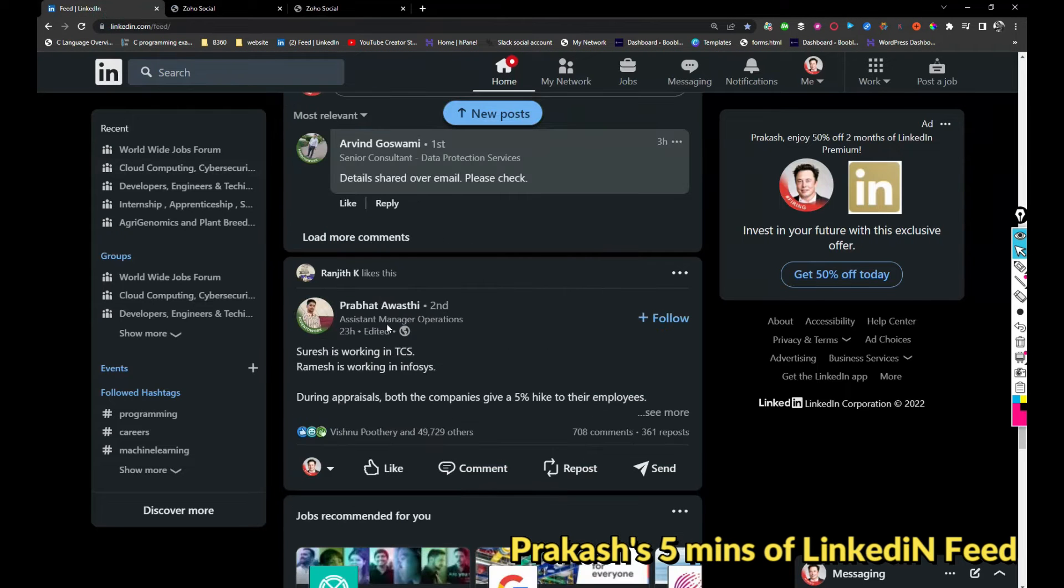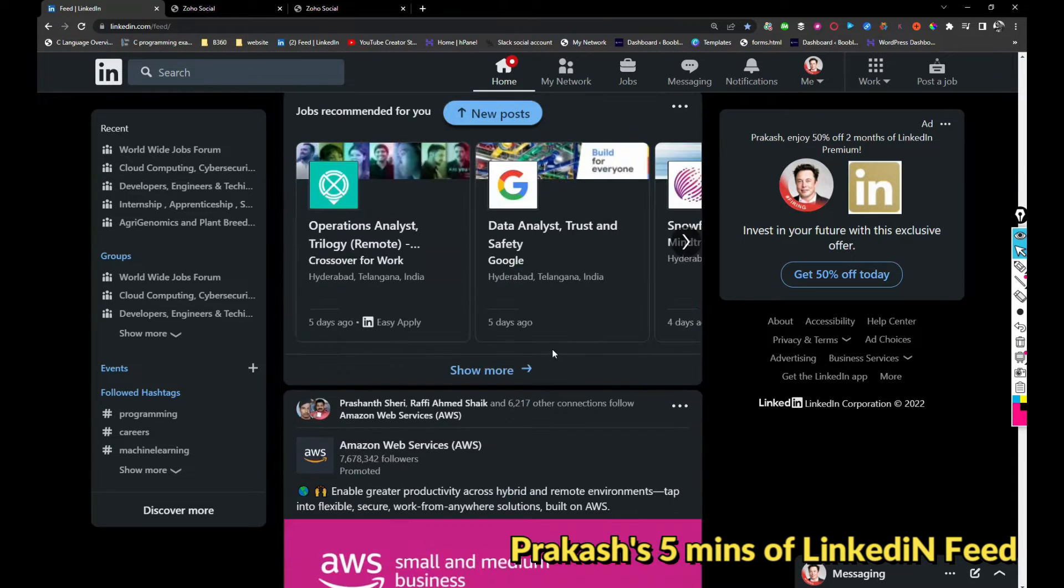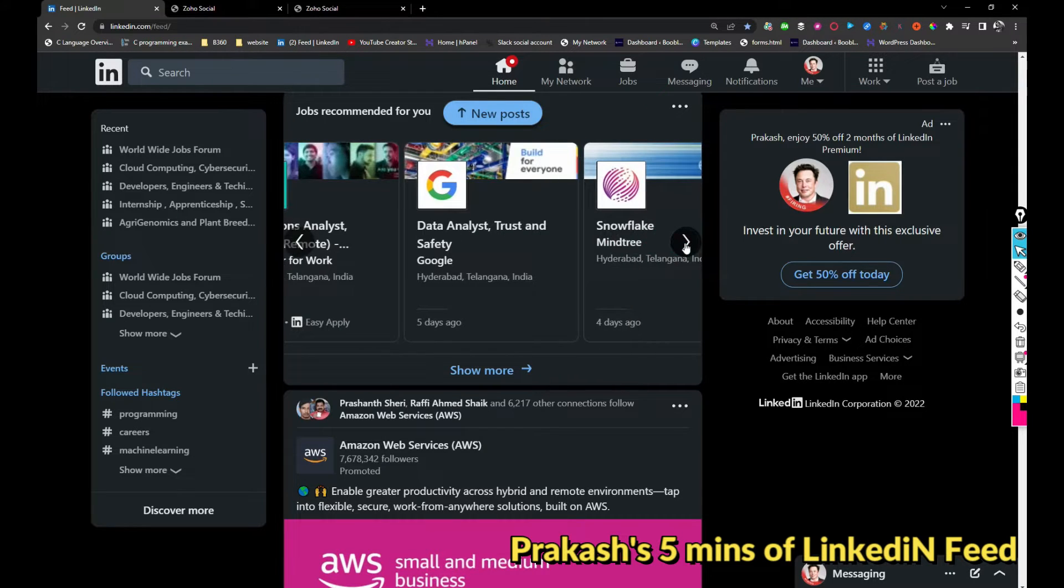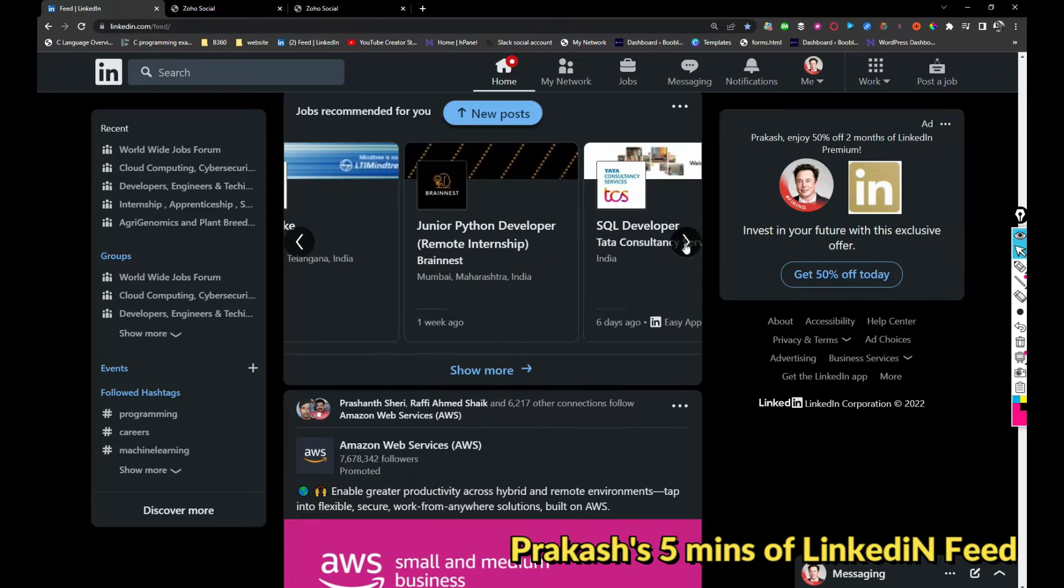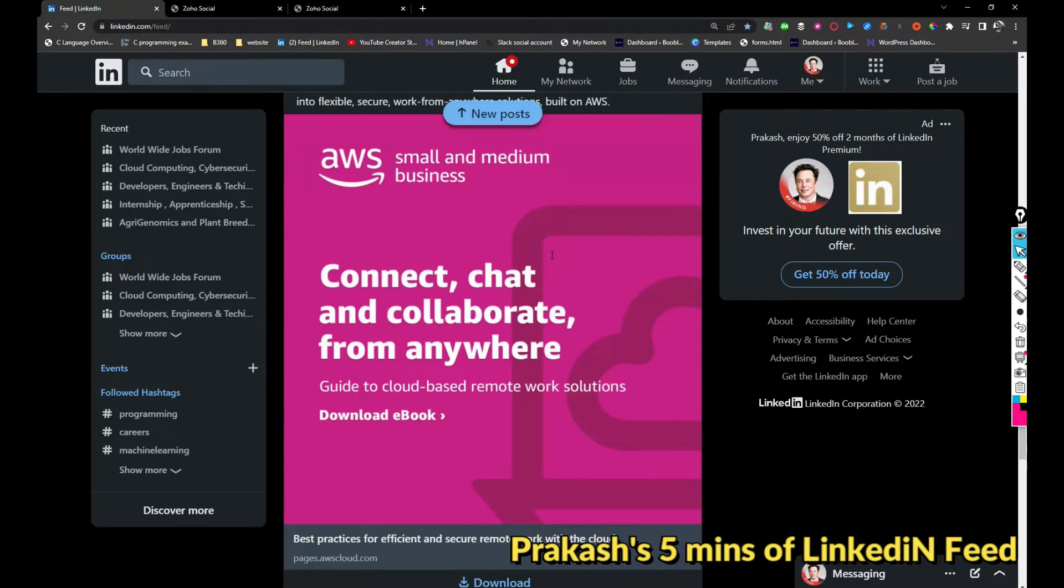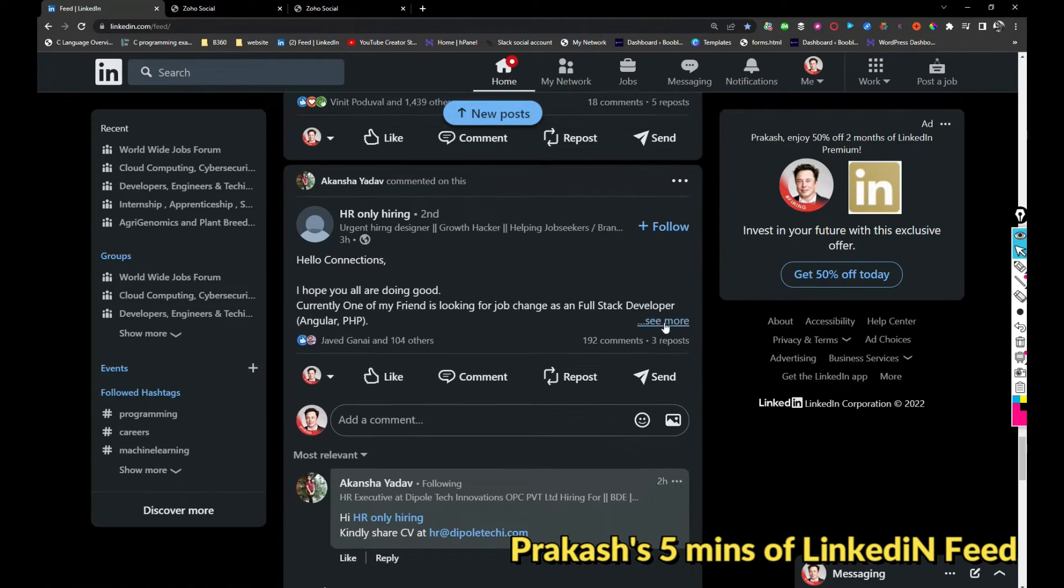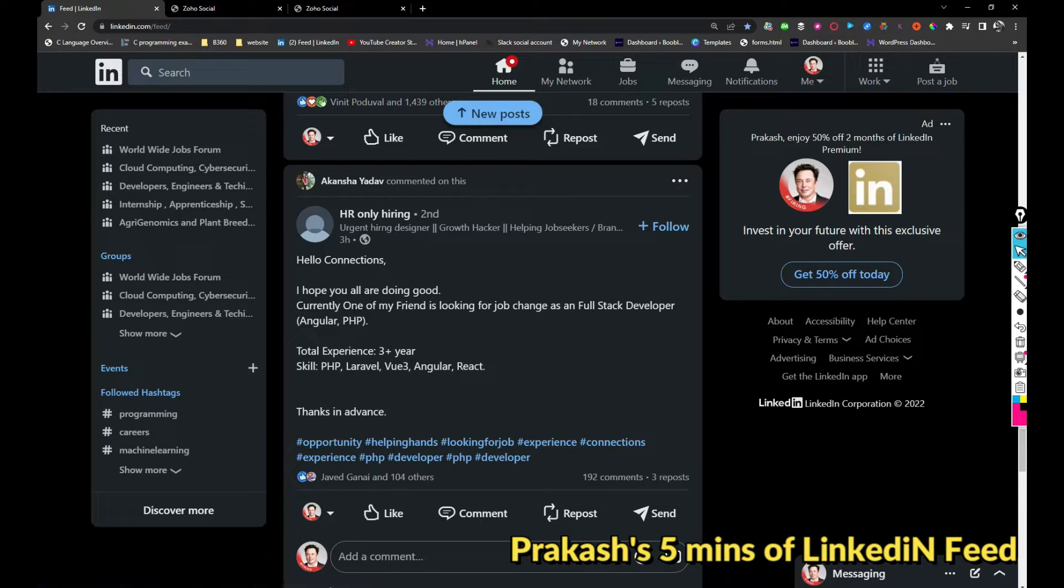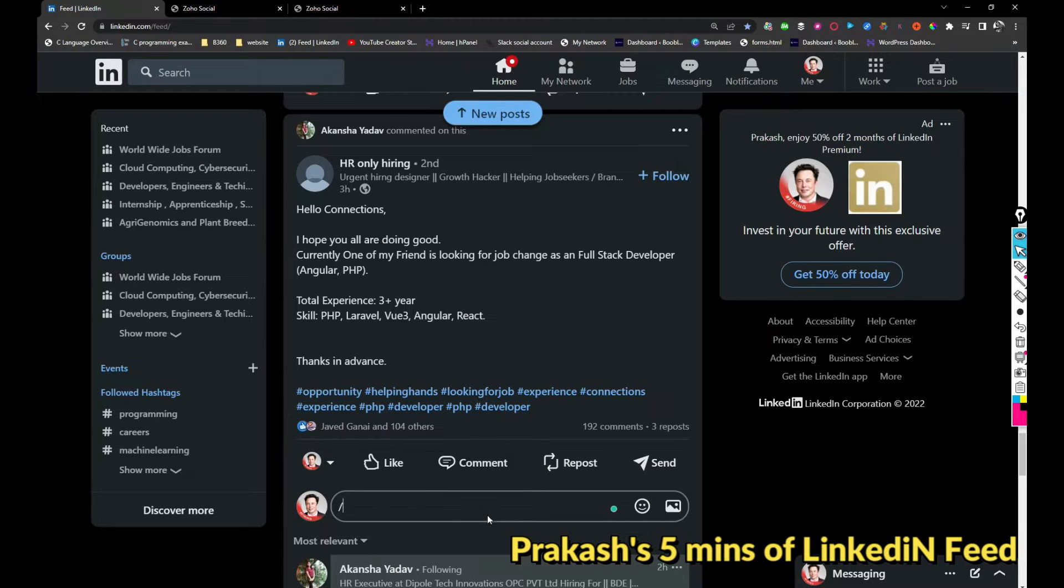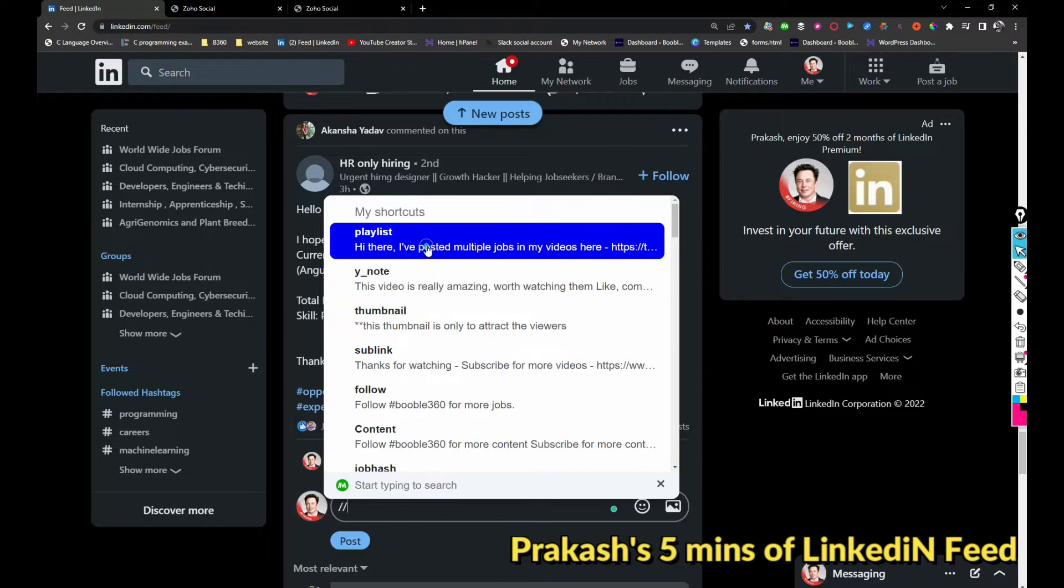Crossover is hiring for operations analyst, Google is hiring for data analyst, My Entry is hiring for Snowflake, Brain Nest is hiring for junior Python developer, TCS is hiring for SQL developer. Keeping that aside, this person is hiring for full stack developer role, so basically a company called Mobile Programming will hire for multiple roles.